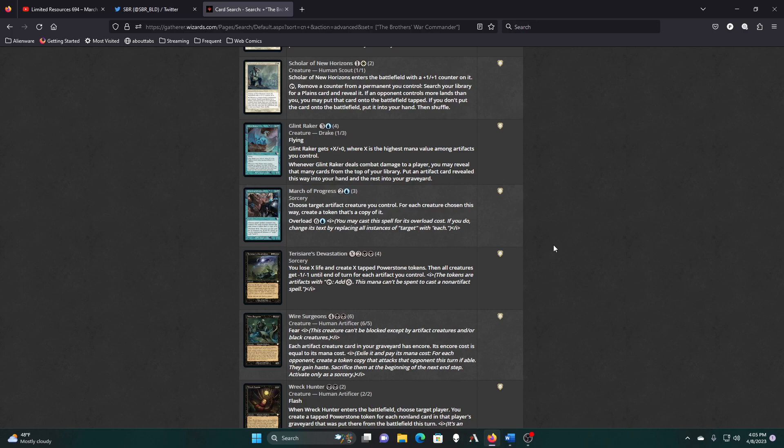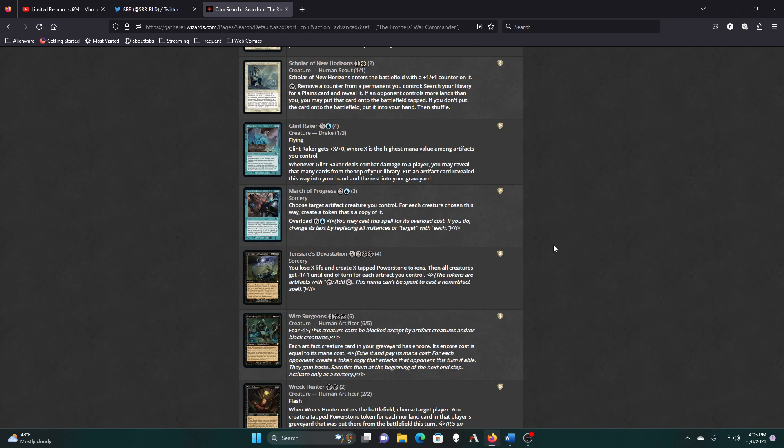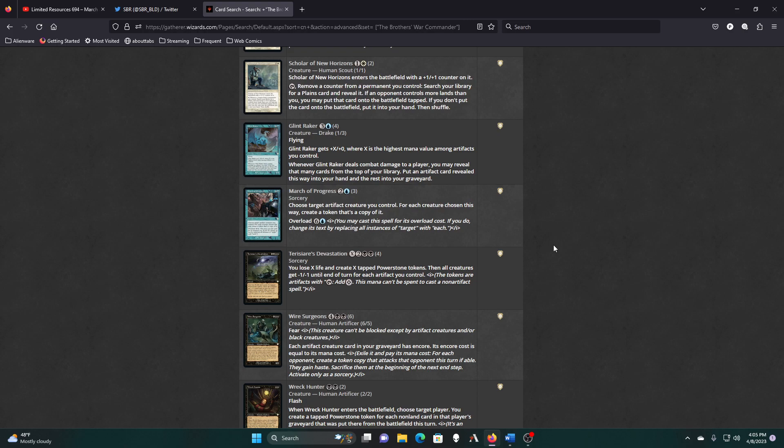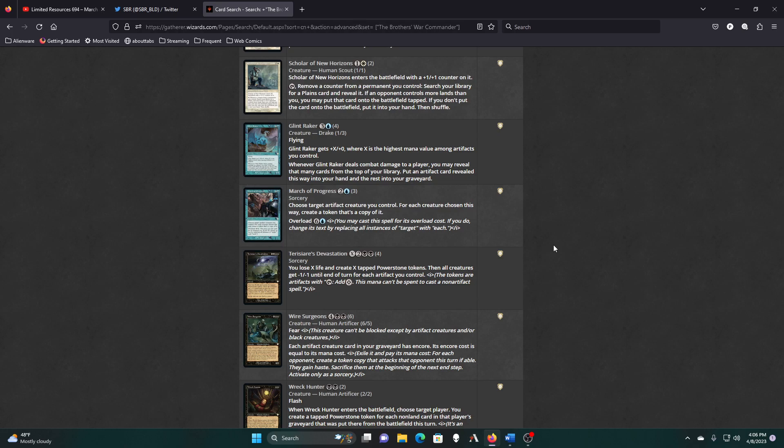Artifact deals combat damage to a player, may reveal that many cards from the top of my library. Put an artifact card revealed this way into my hand, and then the rest into the graveyard. Yeah, I don't have anywhere near enough artifact creatures, because most of them don't have multiple colors in their casting cost, weirdly enough. It's almost like almost every artifact is colorless. Bersayers Devastation. You lose X life and create X tapped Power Stone tokens, then all creatures get minus 1, minus 1 for each artifact I control. Here, each artifact creature card in your graveyard has Encore equal to its mana cost. The problem, again, is a bunch of my stuff is legendary, so I will just be making legendary token copies and having to pick one to keep.